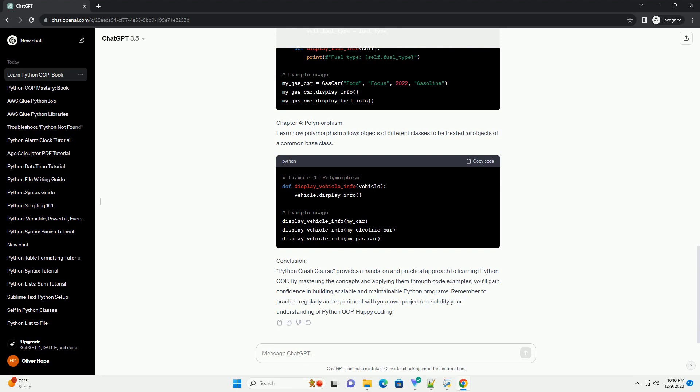Chapter 3: Inheritance and Encapsulation. Explore how inheritance allows you to create new classes based on existing ones, and how encapsulation helps protect the internal details of a class.